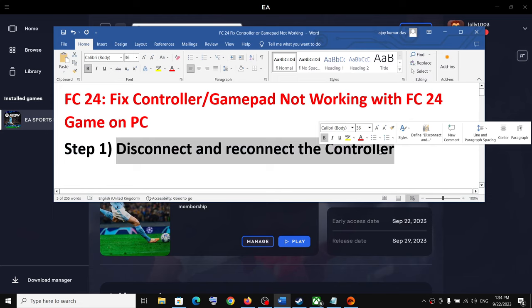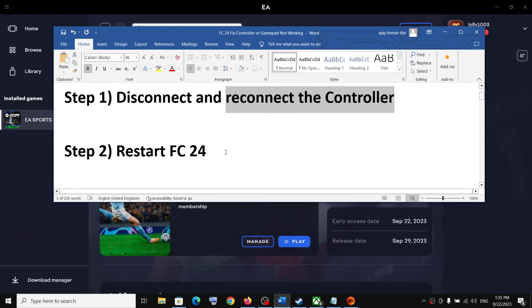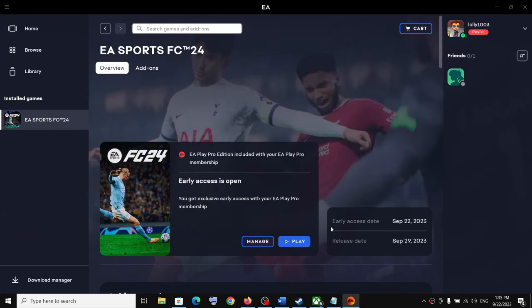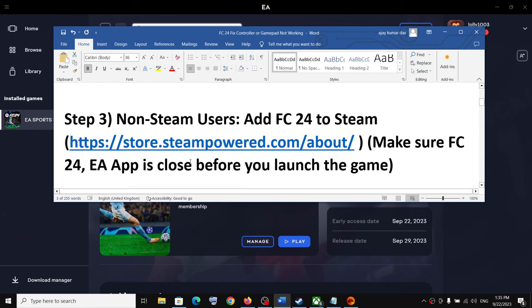Disconnect it and then reconnect it, then launch the game and check the controller. If the controller is still not working, restart the game — close the game if it's running and then launch it once again and check the controller.